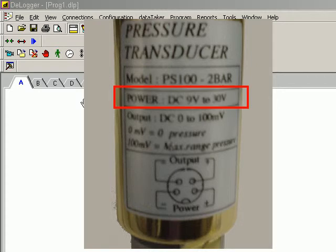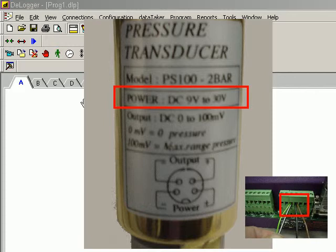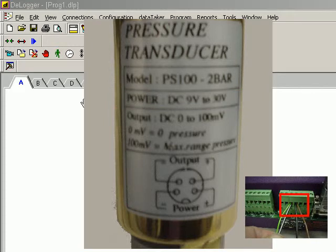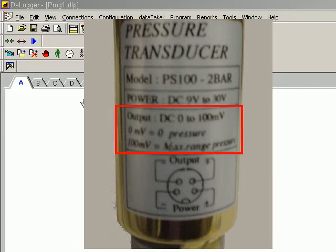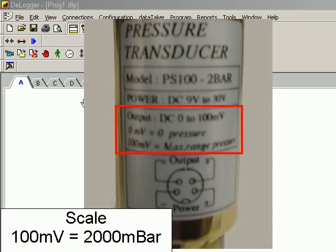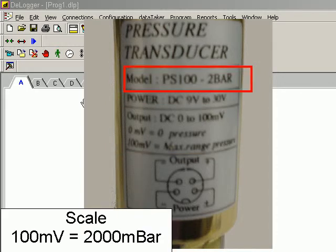This can be provided by the logger power supply. The output is scaled to 100 millivolt, and that's equivalent to 2 bar, or in this case I'm going to scale that to 2000 millibar.